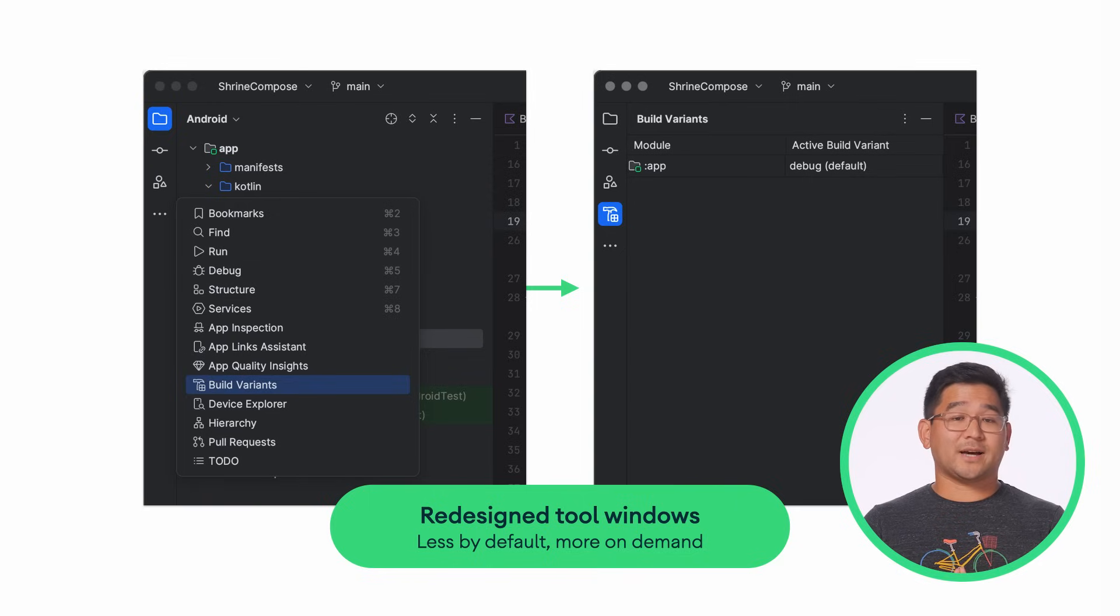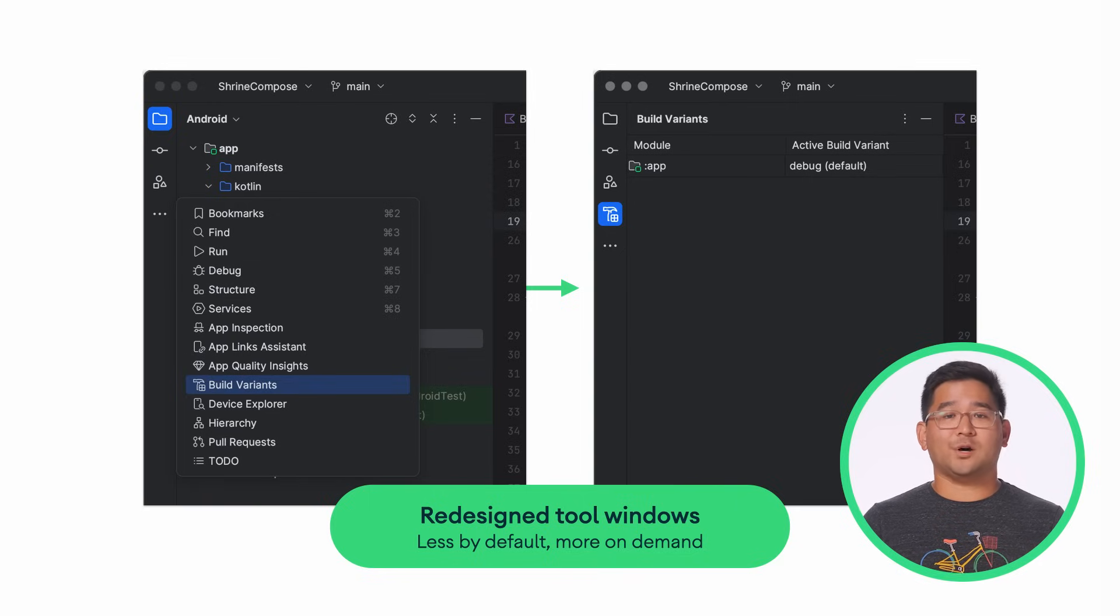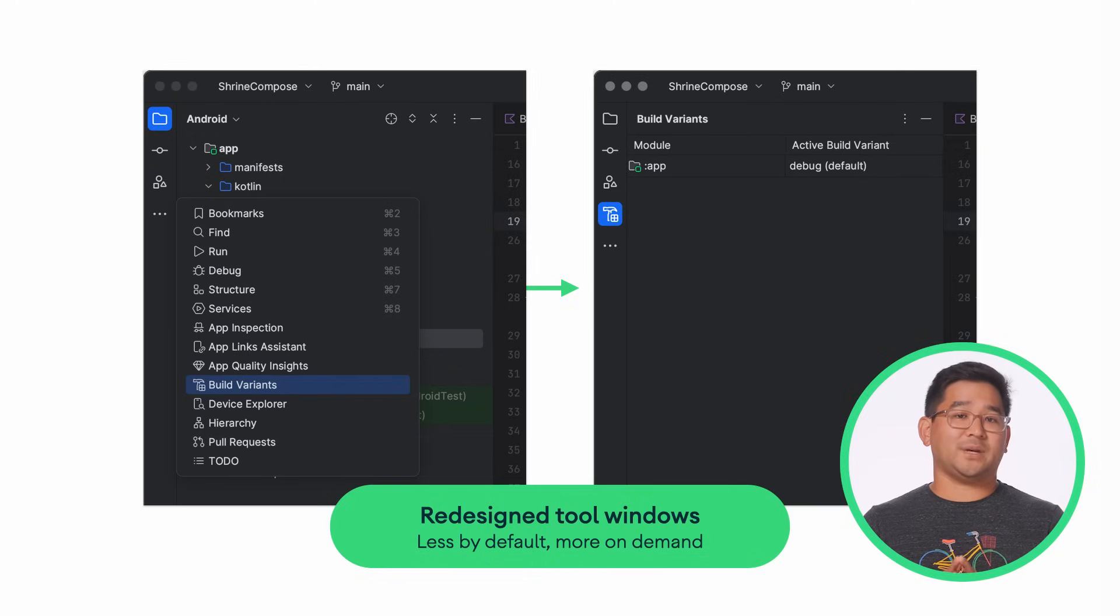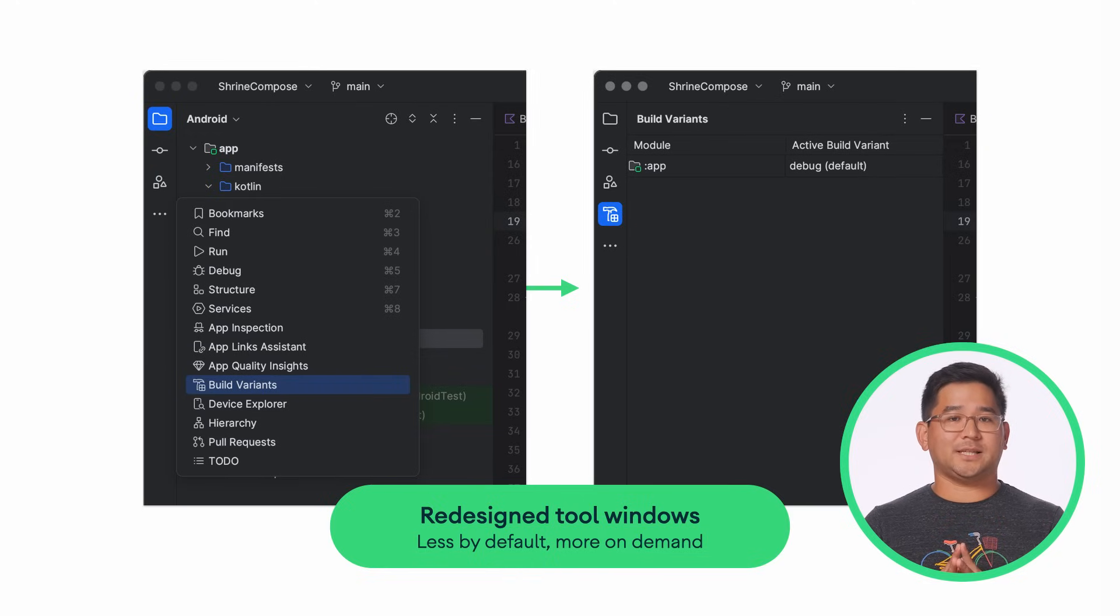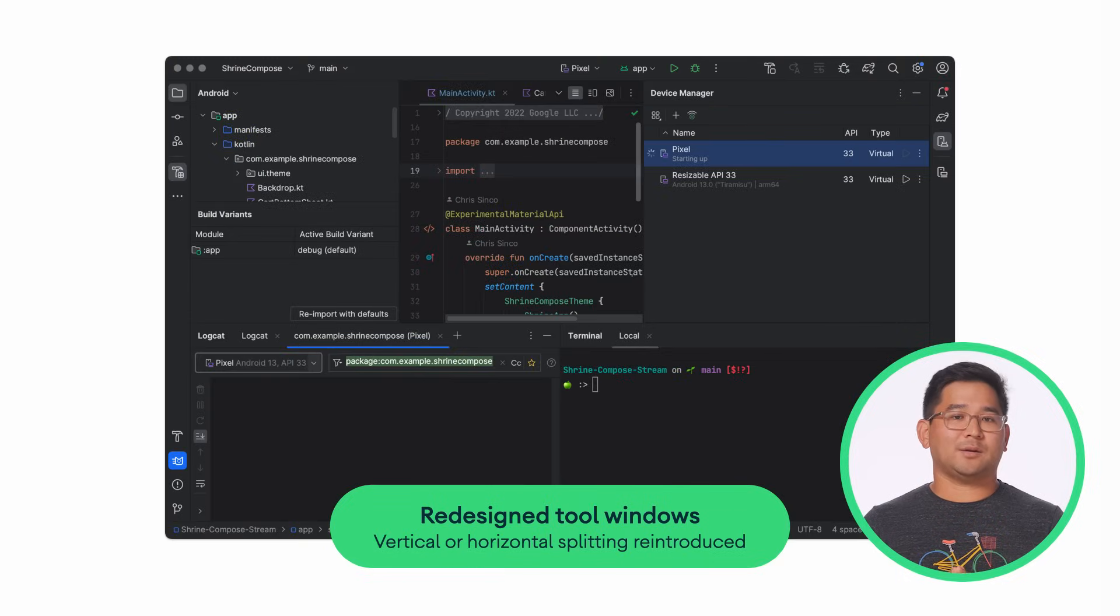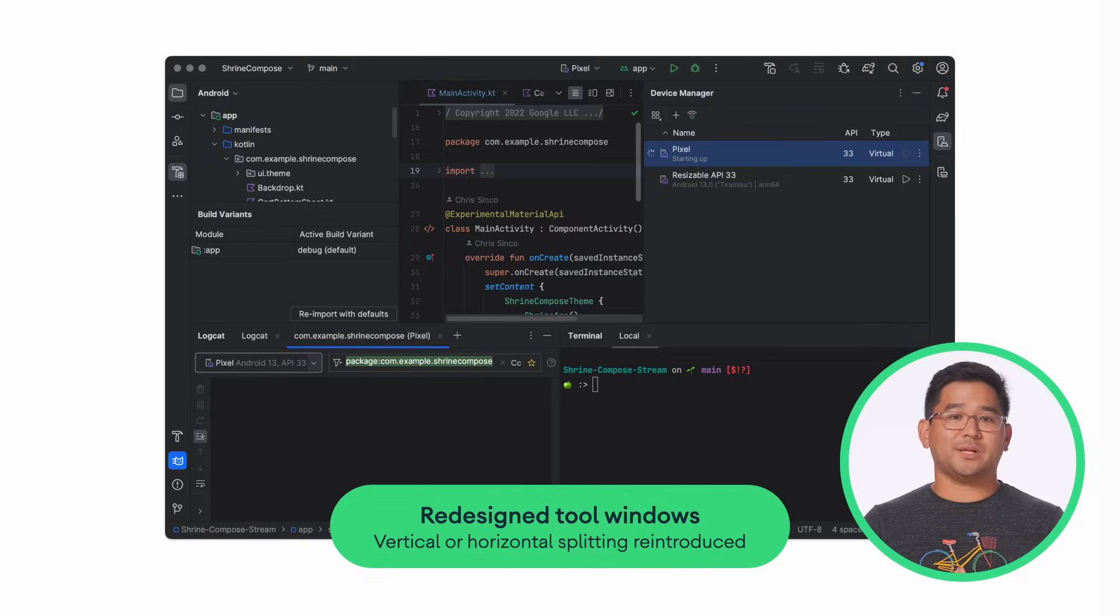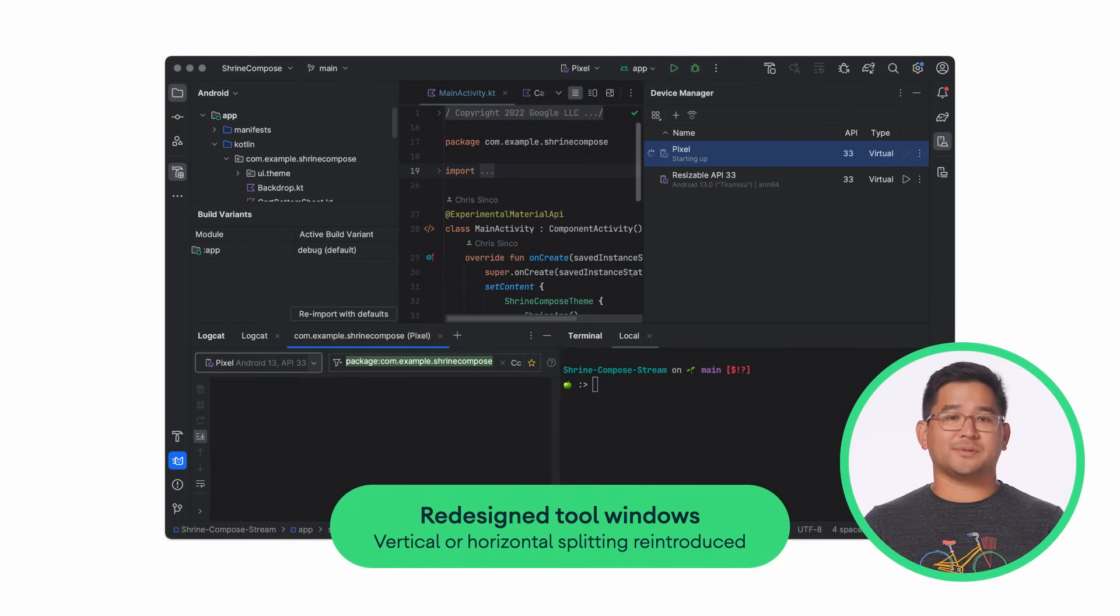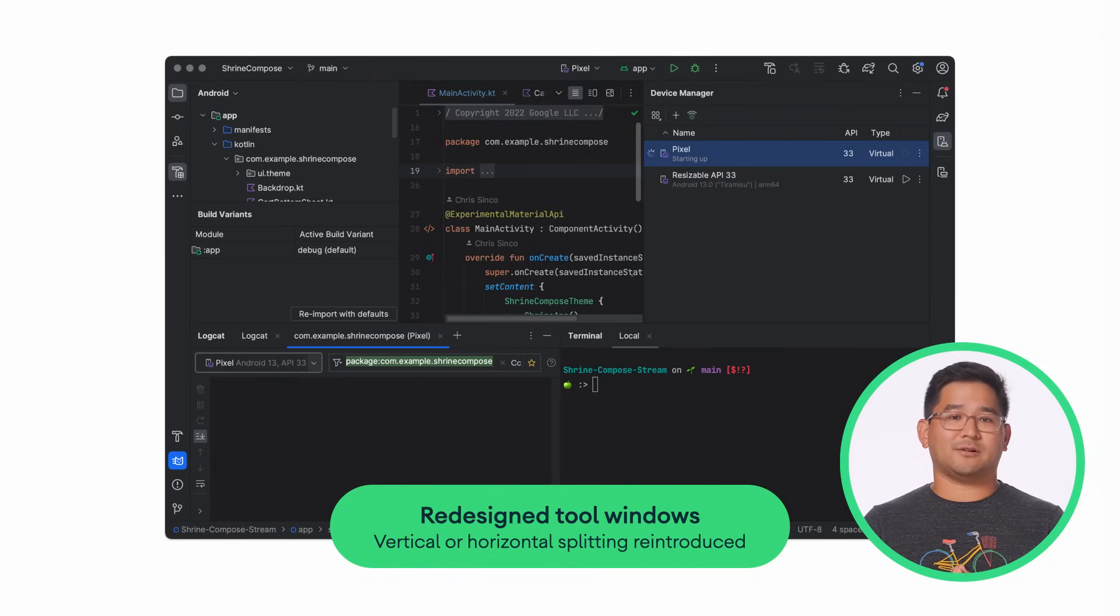If you'd like to bring back a specific tool window, use the overflow menu on the top left sidebar to summon it back. It will remain on the sidebar for the active project until explicitly hidden. And with Android Studio Hedgehog, tool windows can now be vertically or horizontally split to use certain tools side by side, similar to the interaction model in the old UI.